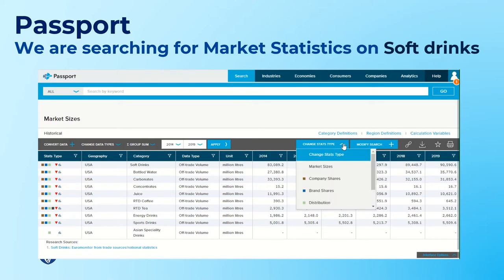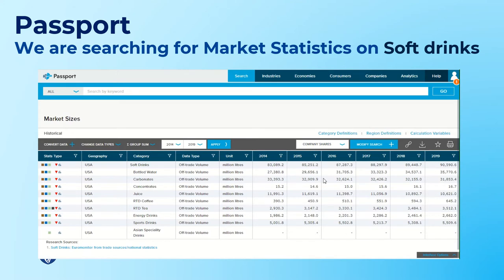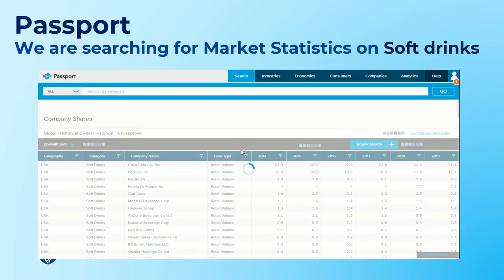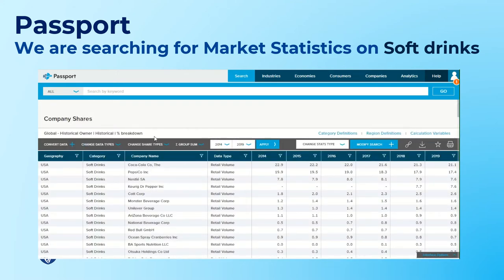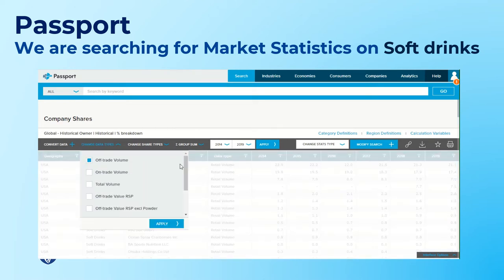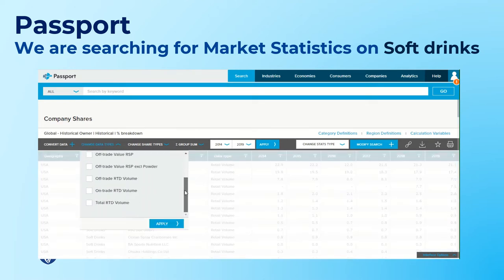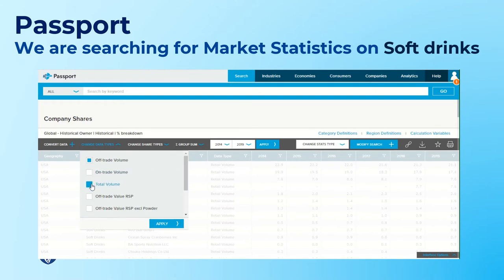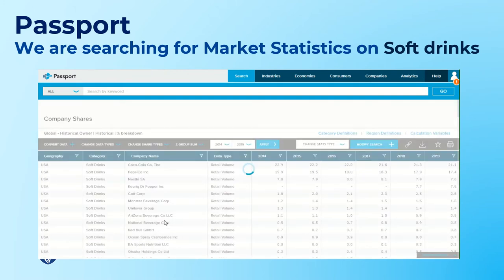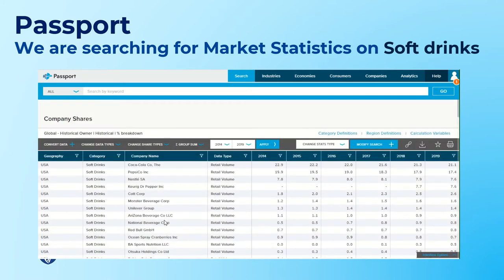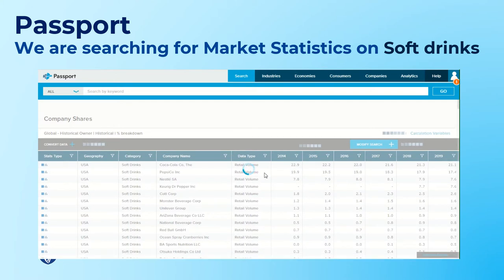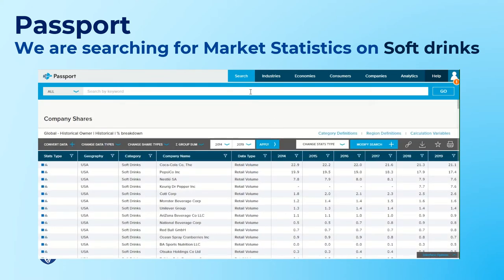You can also modify your search by changing the statistics — for example, selecting company shares, brand shares, or distribution. You can change the data types, such as total volume, and also change the date range. It's a great database and I'd recommend Passport for market statistics.